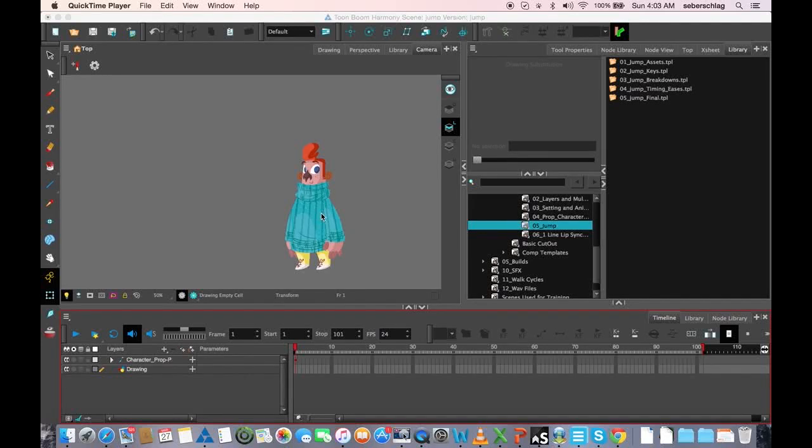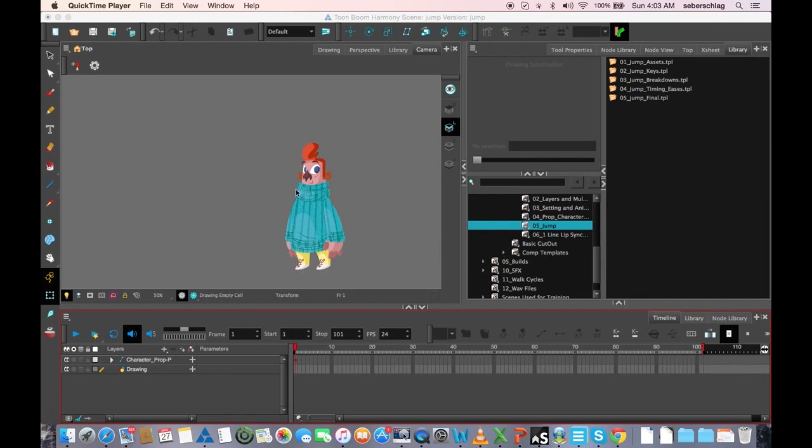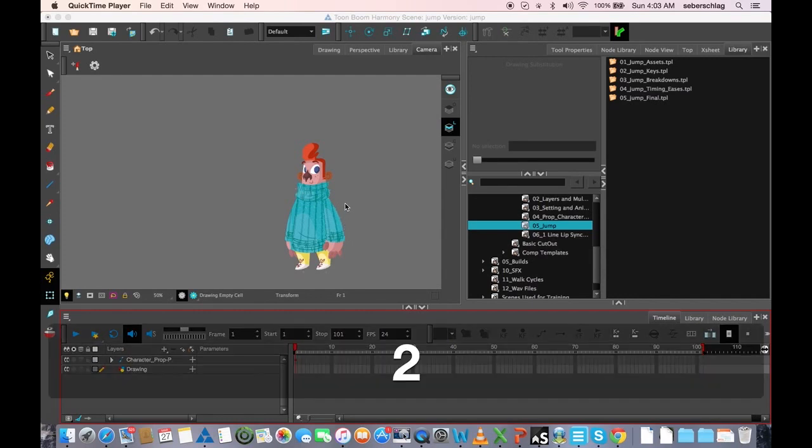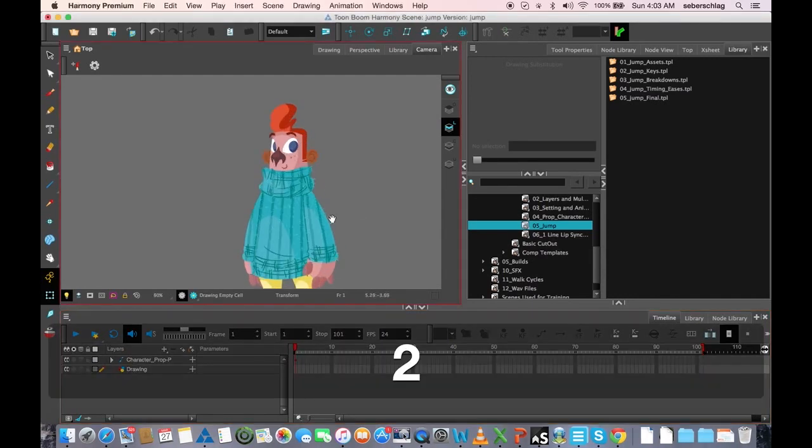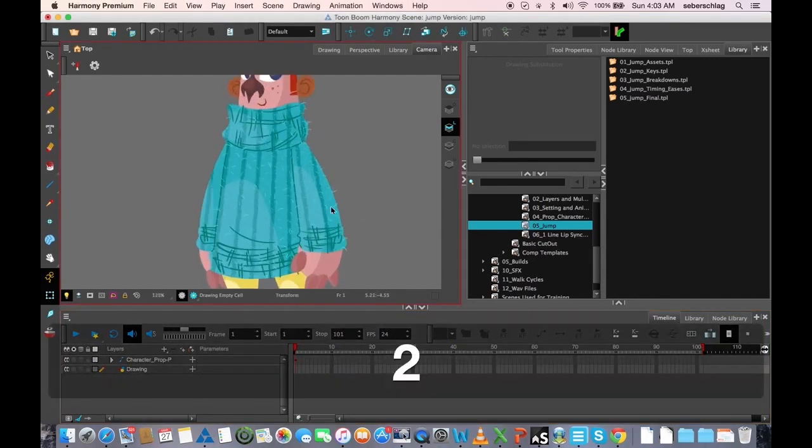Today we're going to do a jump. Before I get started, I'm going to point out a couple of hotkeys that I will be using that I changed in my preferences. The first one is to show deformers.